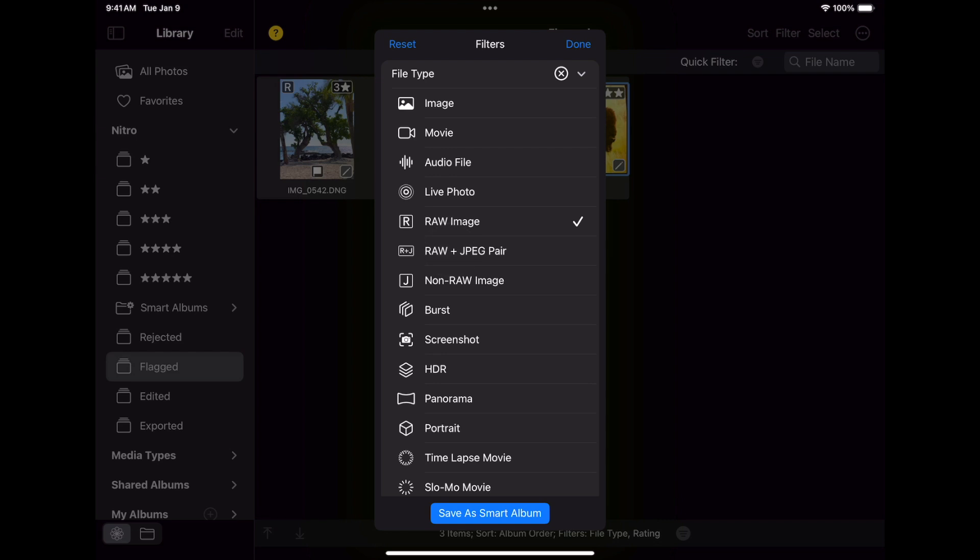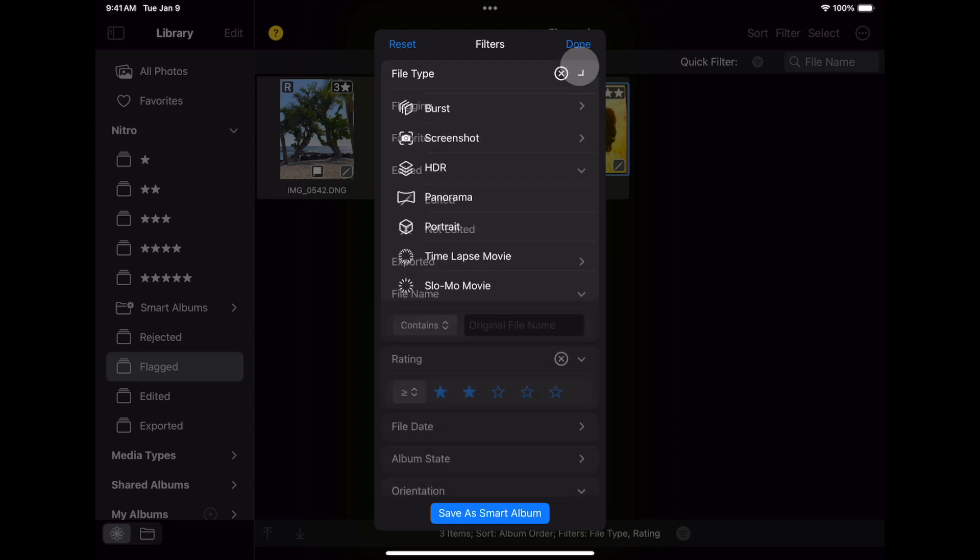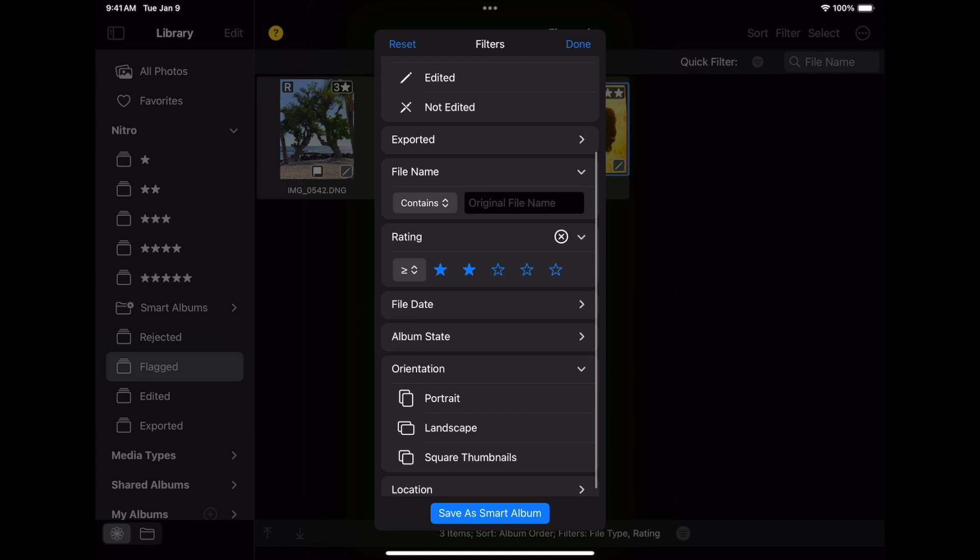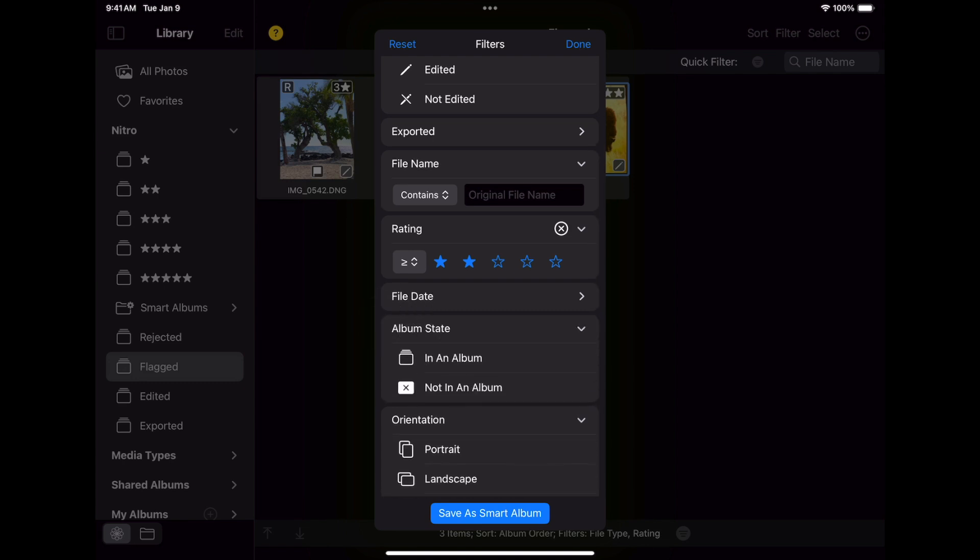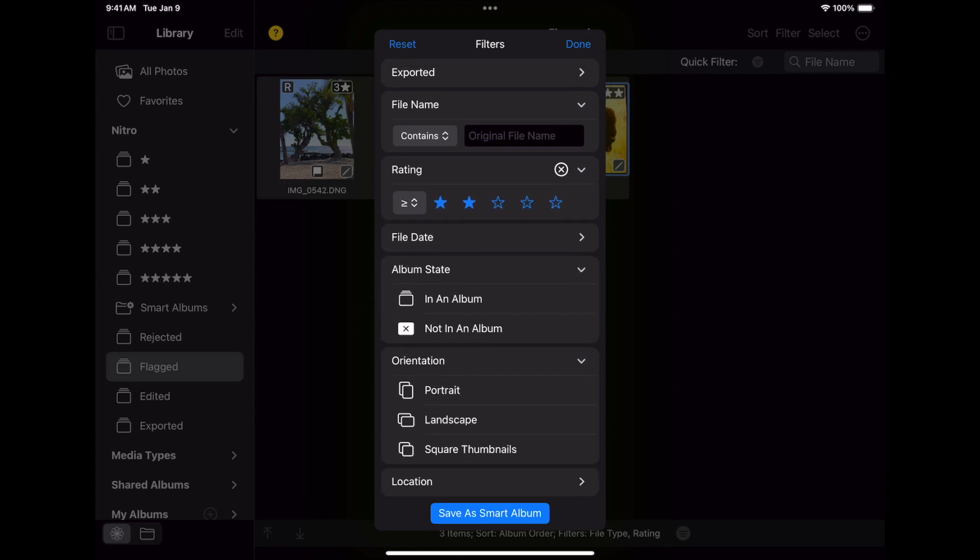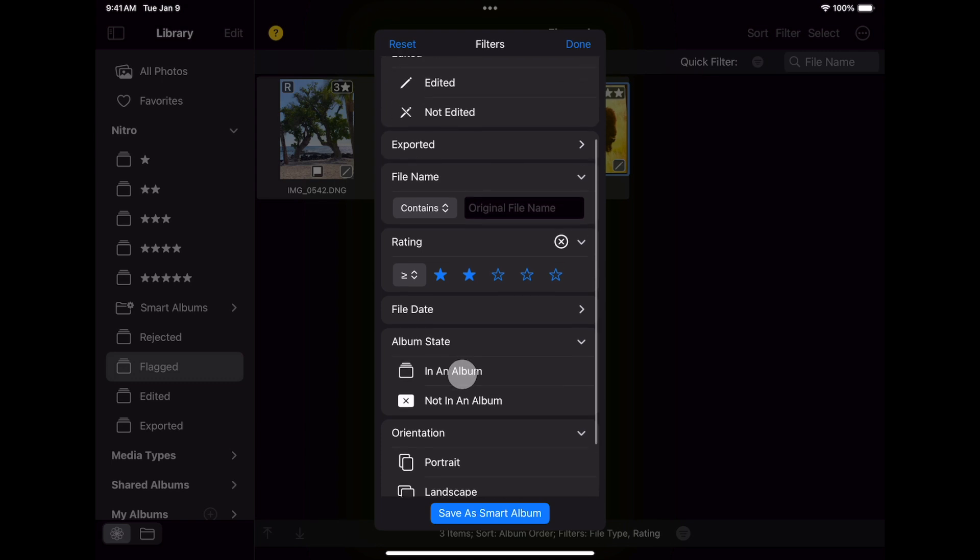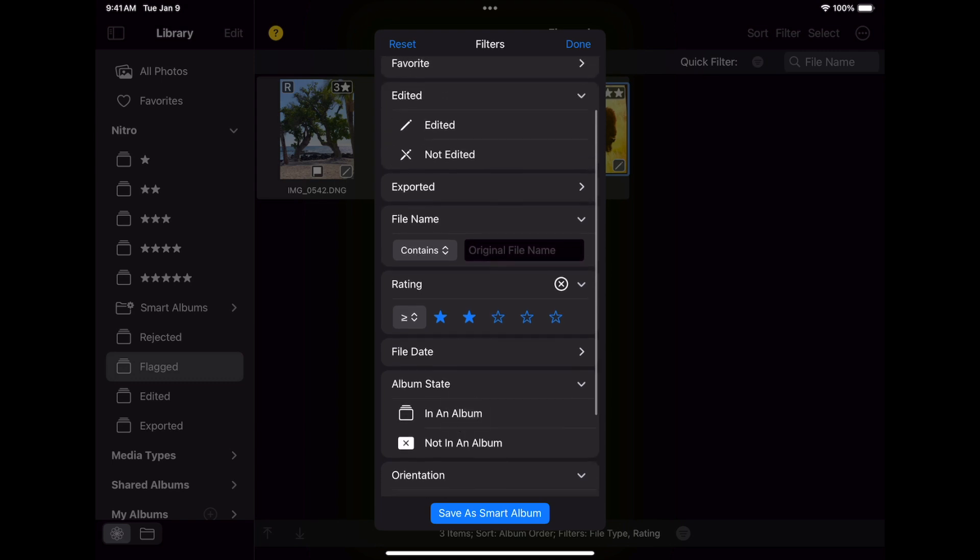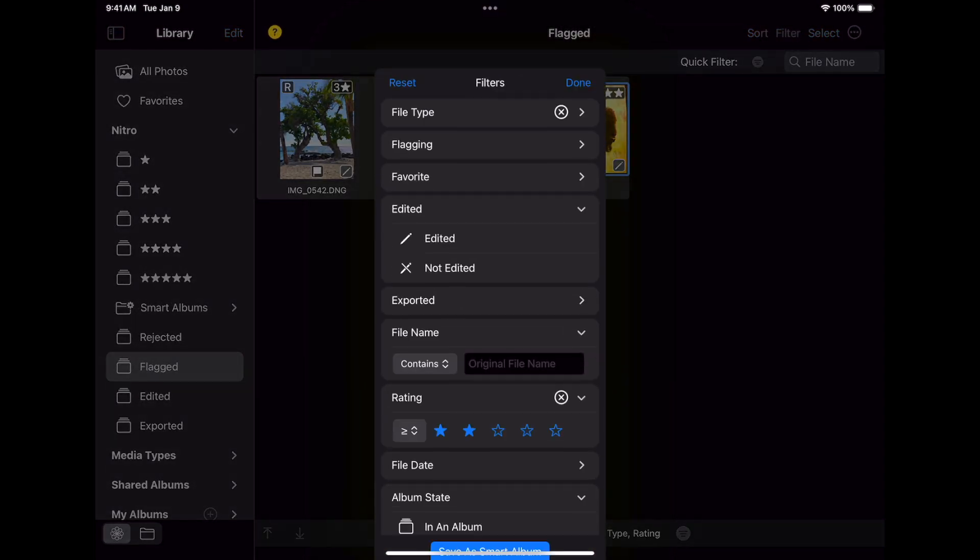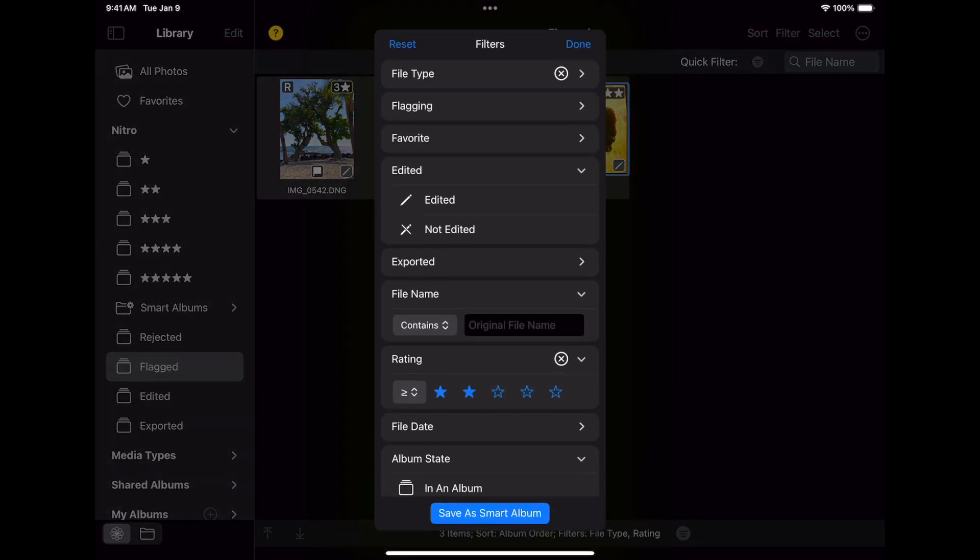In addition to the ones I've just showed you, there are also filters for things like file date, whether something is in or not in an album, orientation, and more. I can filter by name in the filter interface, or I can even do it outside the filter interface next to the quick filter. I can clear a filter by pressing the reset button.